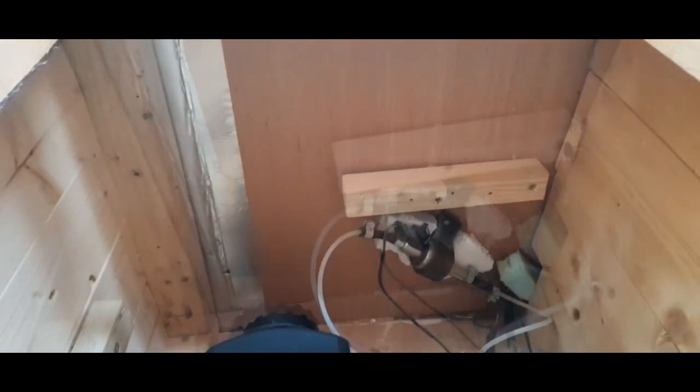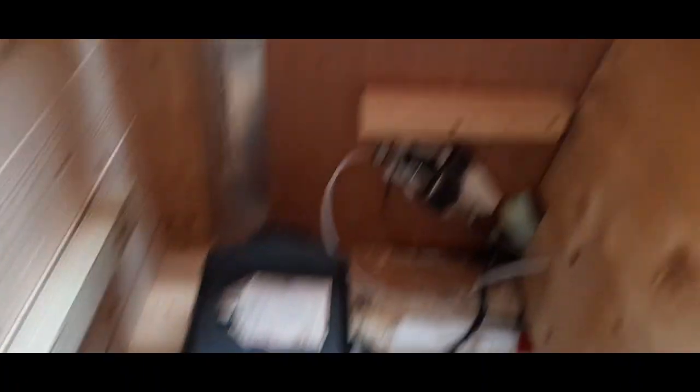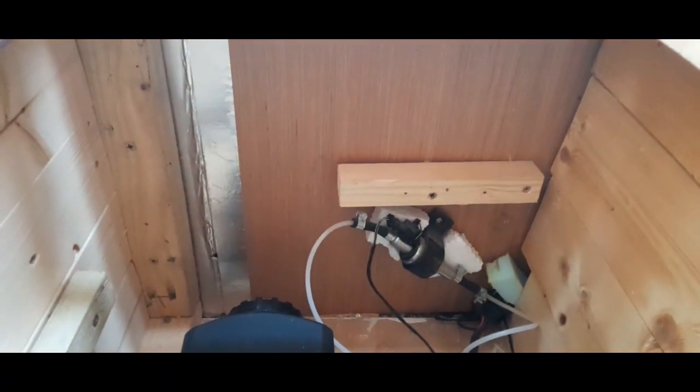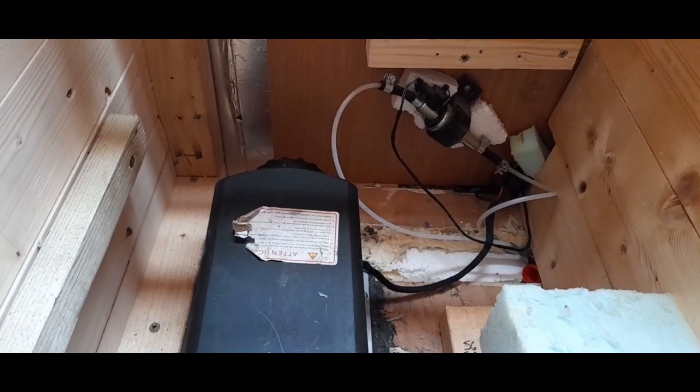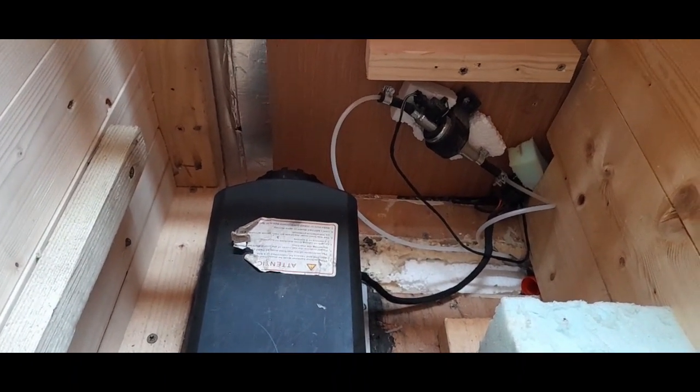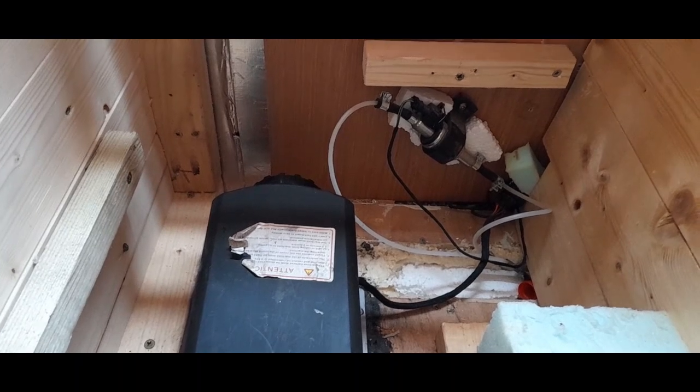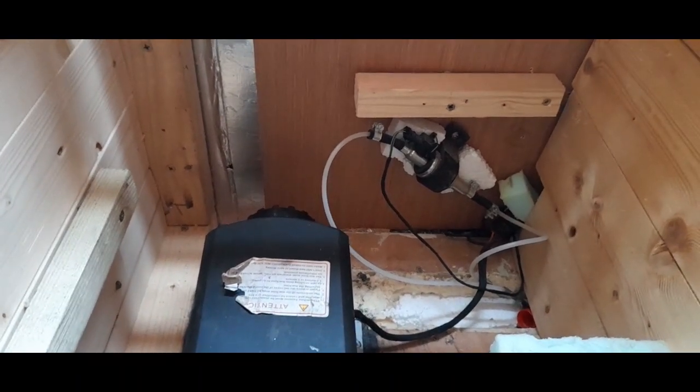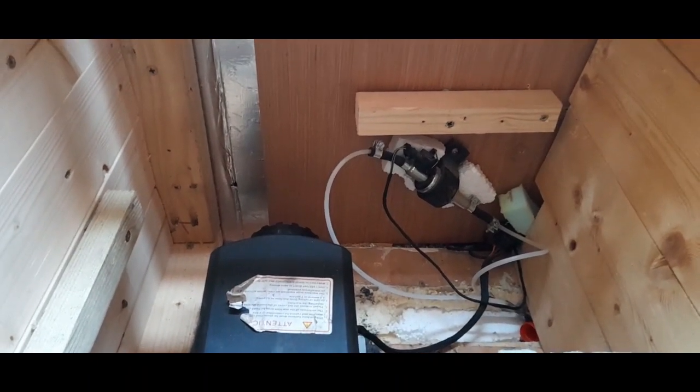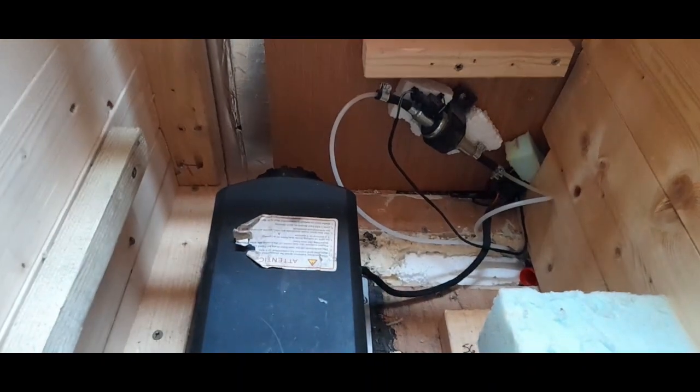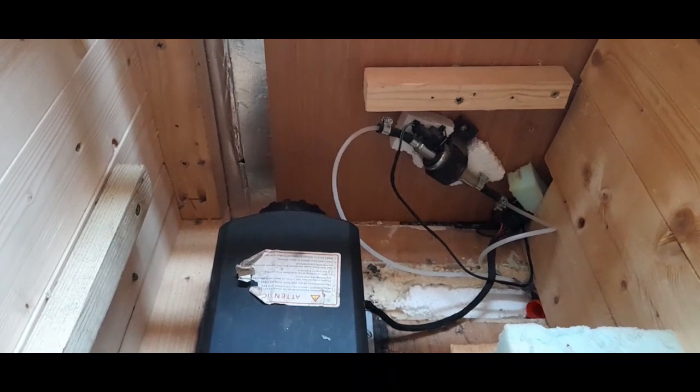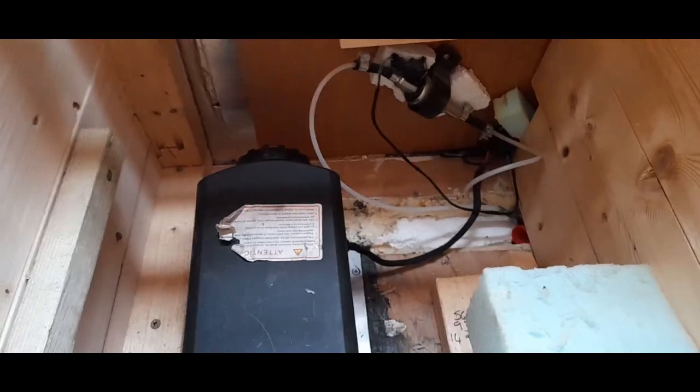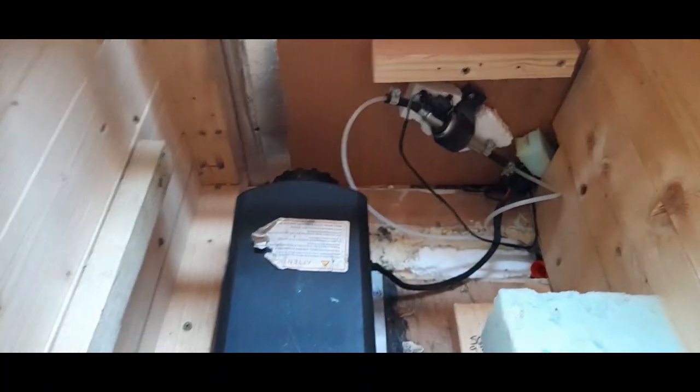I might have to just take this all apart and have a fiddle around. To be fair, if I couldn't get it working, I've had it three years now, so it's done alright for 85 quid. I've had my money's worth I suppose. But you can get all sorts of parts for these anyway, so it doesn't necessarily mean a new diesel heater.